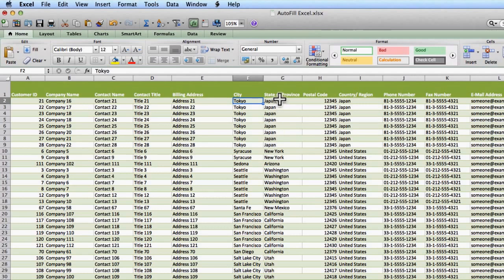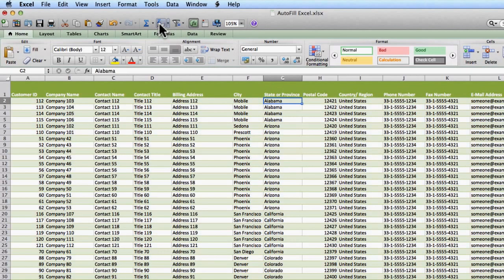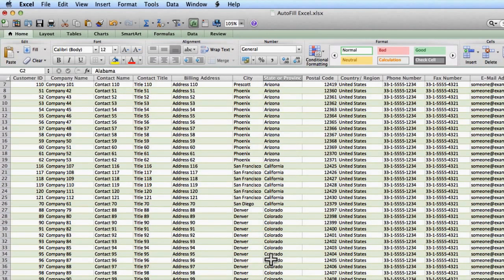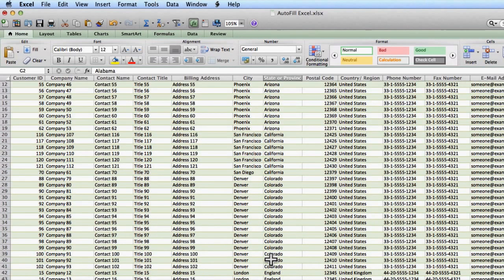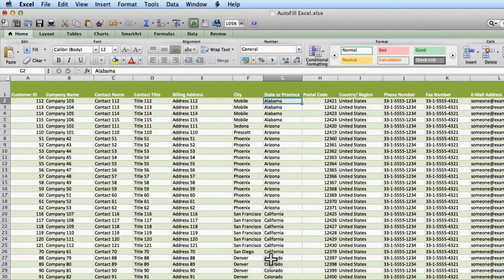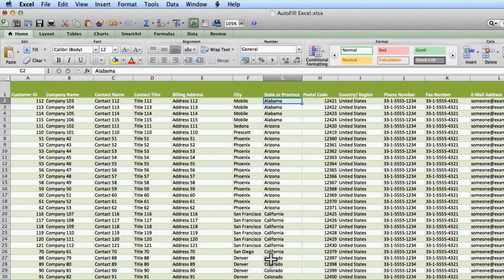So I'm going to go over here to state or province and I'm going to go ahead and click A to Z. And I'm going to make sure that it does look like it sorted correctly. And it did. Perfect. So that's sorting. Very simple to do.